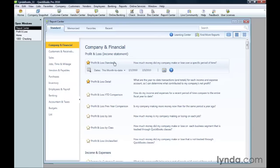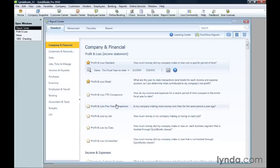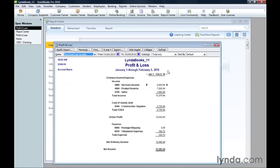If you want to set a date range, choose it in the drop-down list. Then, click the Display Report icon, and QuickBooks opens a window for the report.